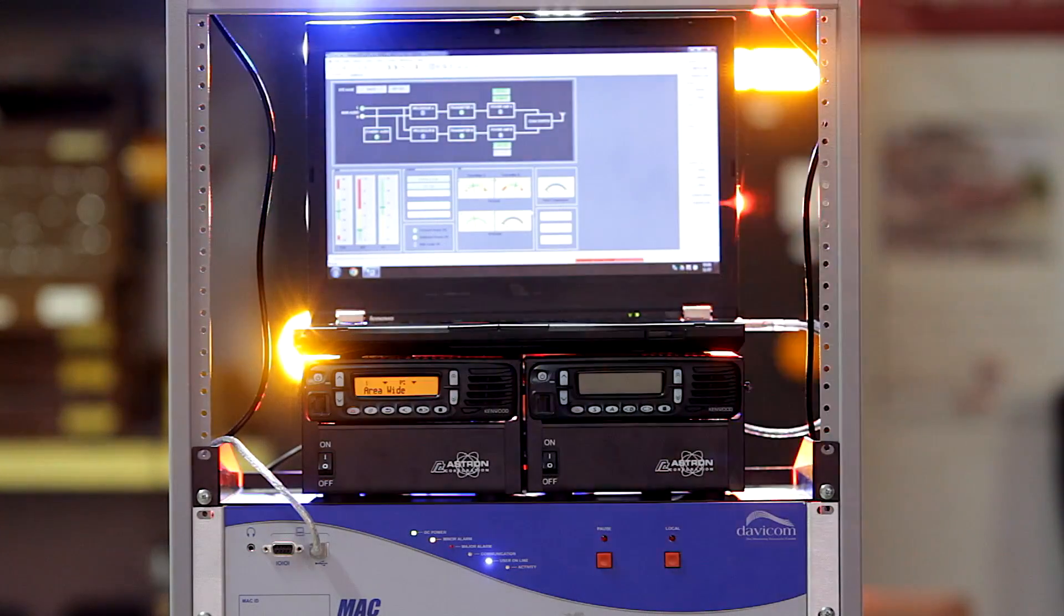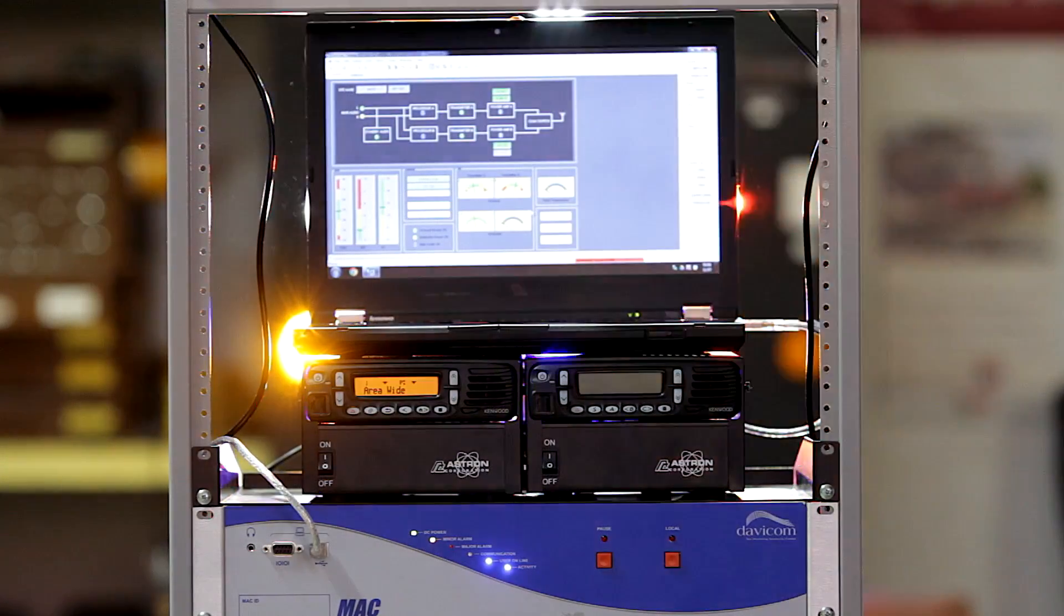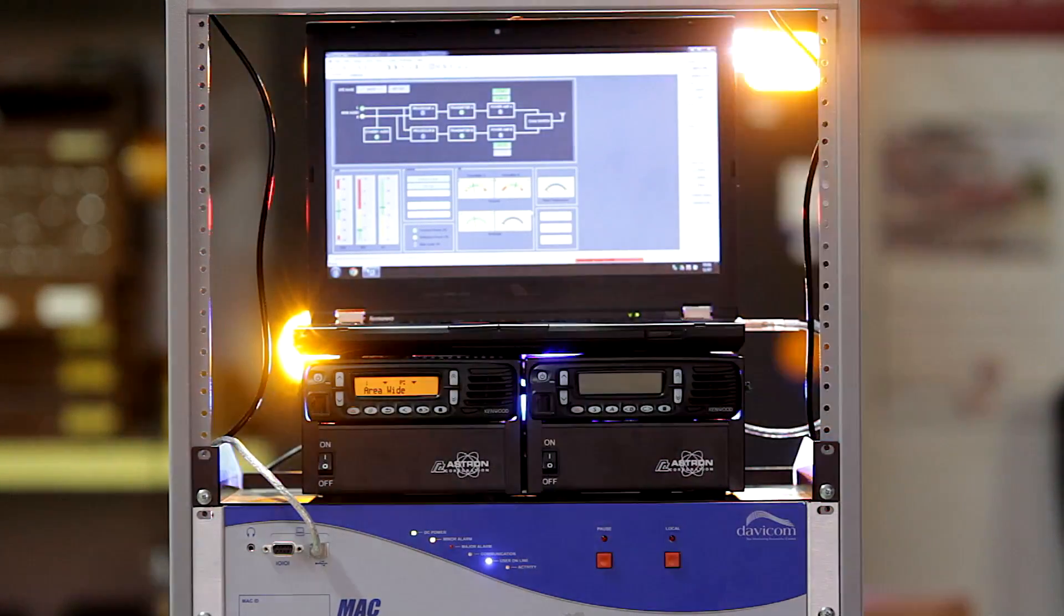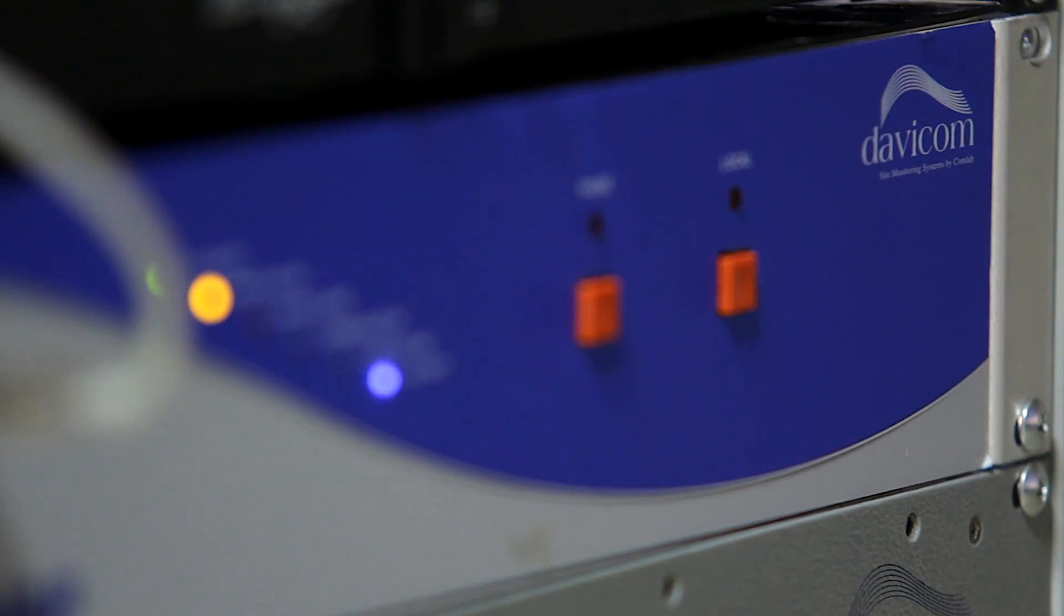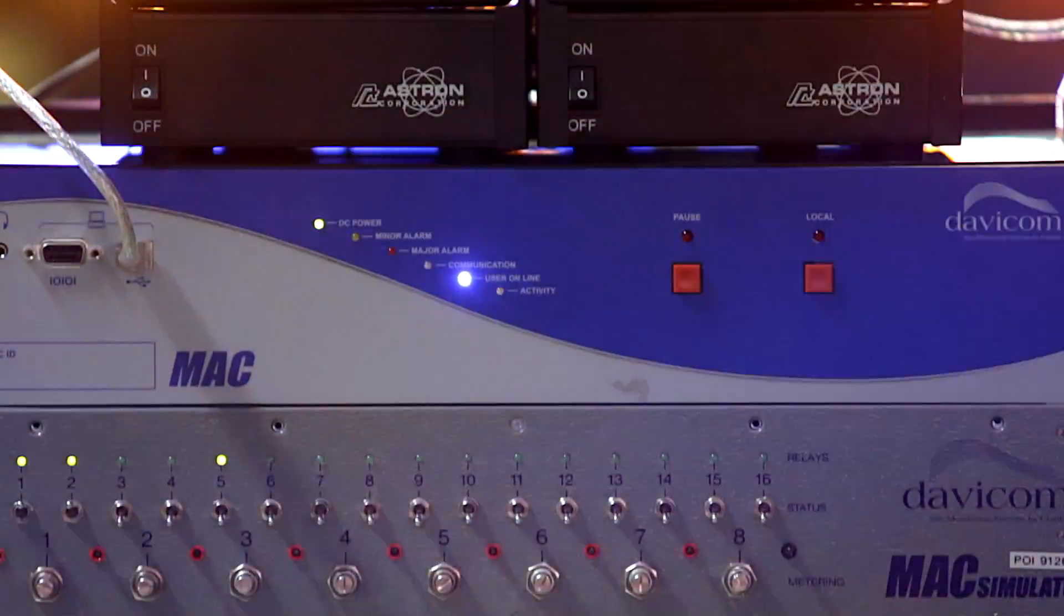These best-in-class standalone monitoring and control units interface easily with virtually any type of equipment, which ensures maximum flexibility and expandability.